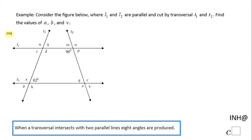Welcome, or welcome back, to C Squared. In this example we have two lines L1 and L2 — these two lines are parallel lines — and we have two transversal lines T1 and T2. We have a bunch of angles formed here, and they want us to find the value of A, B, and V.